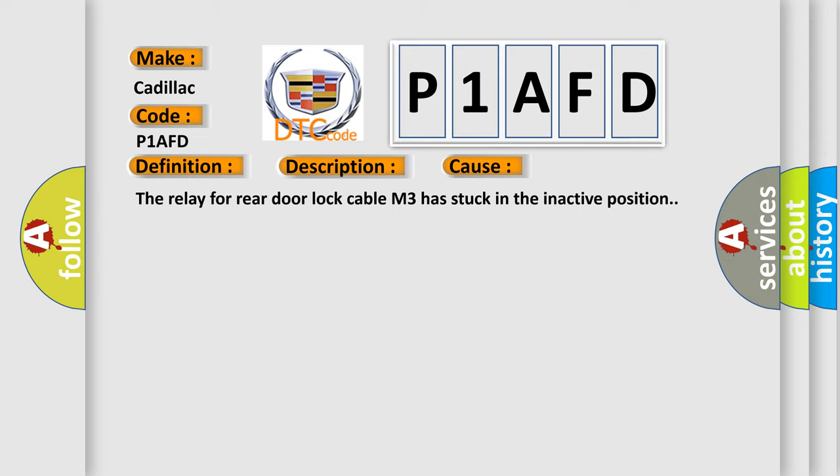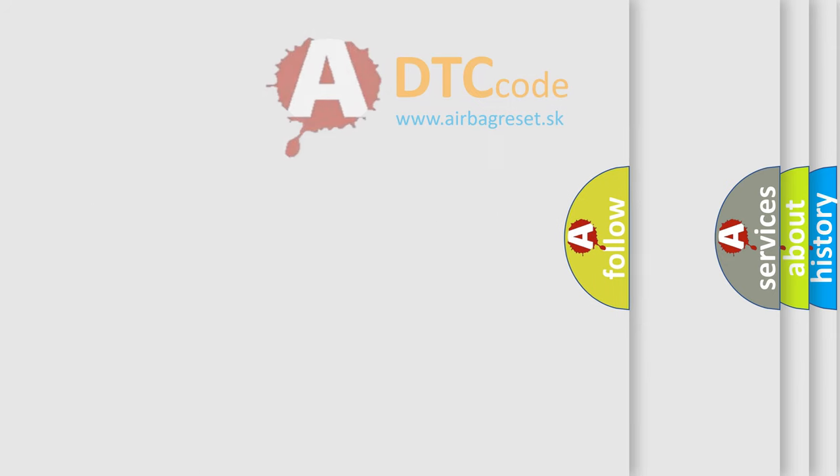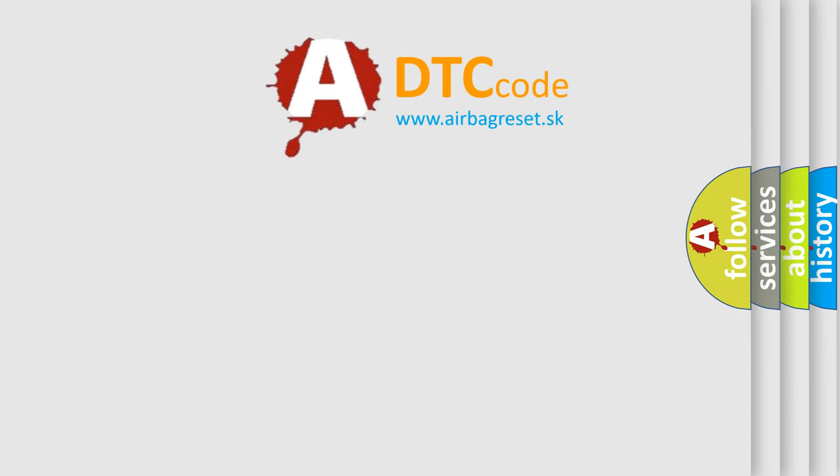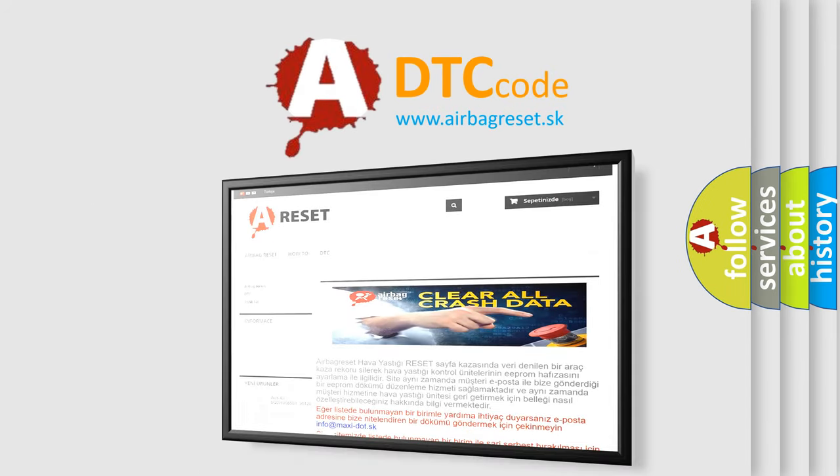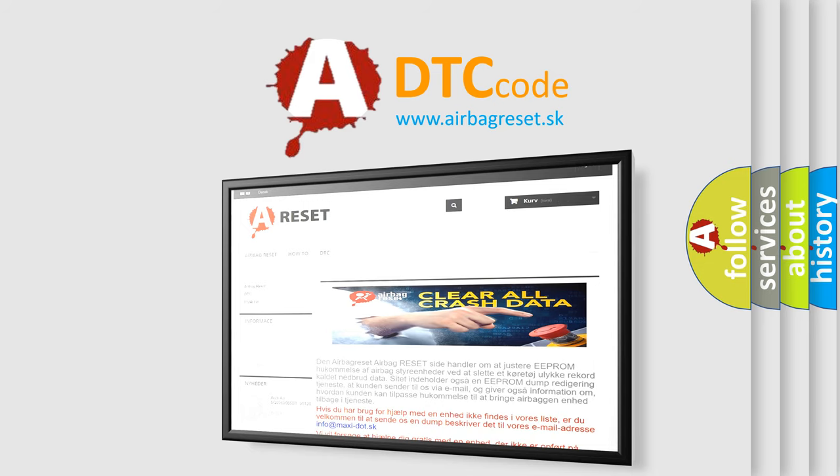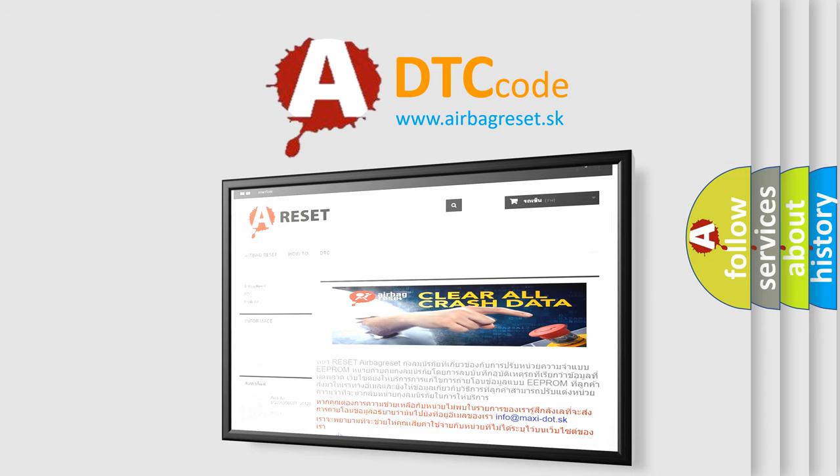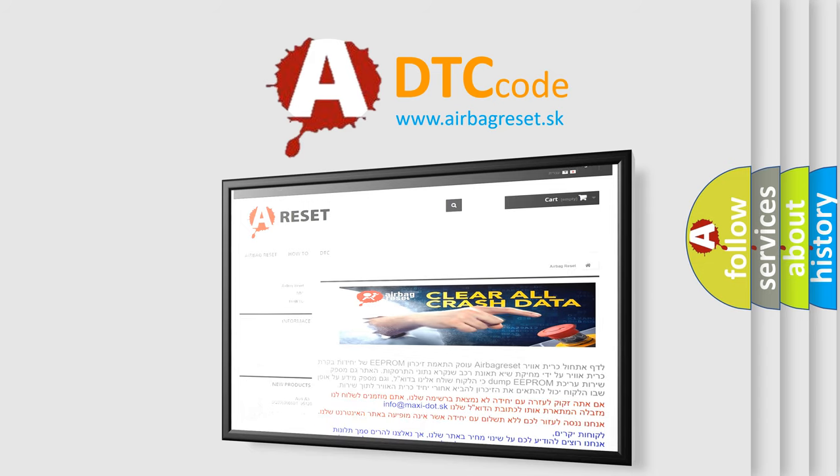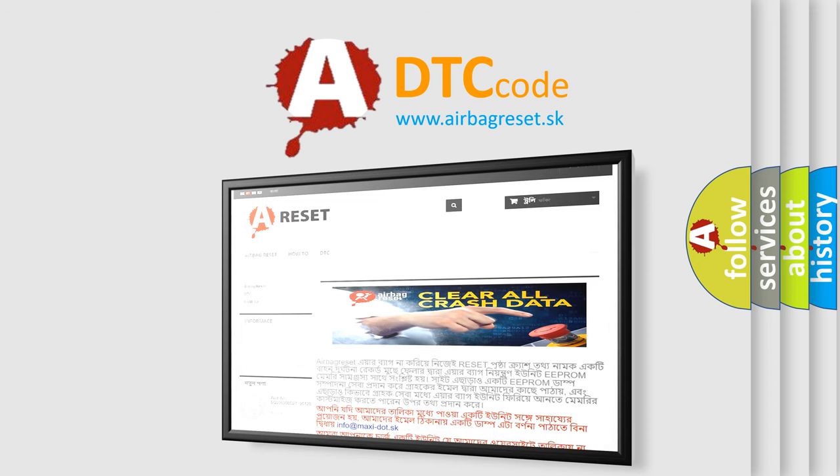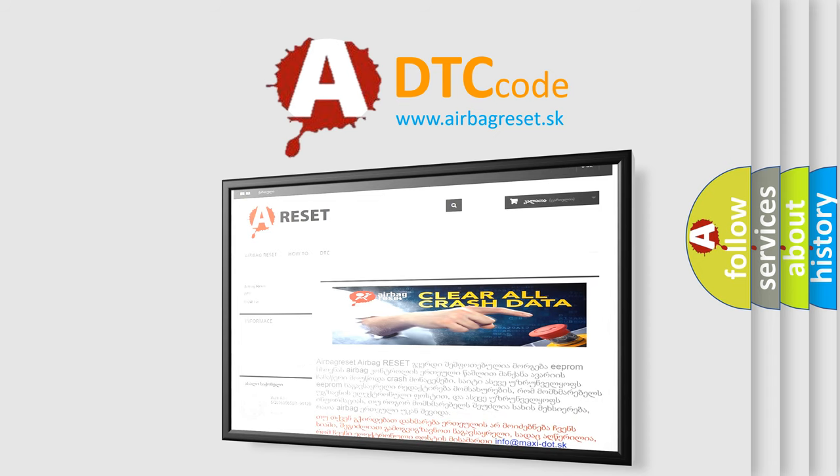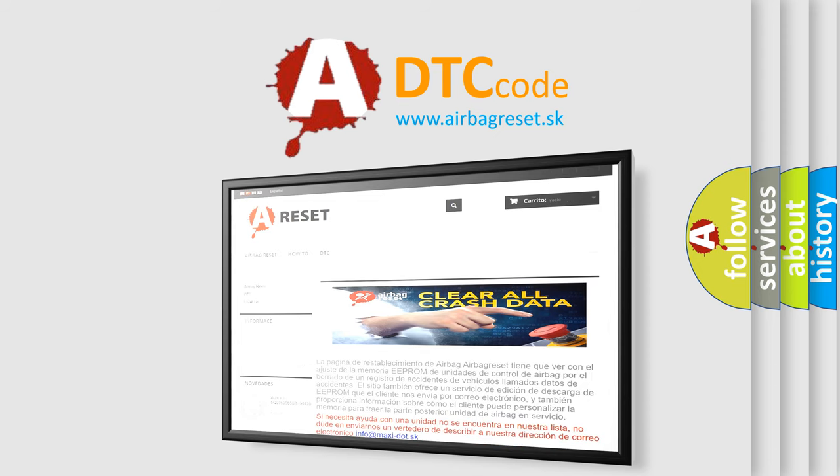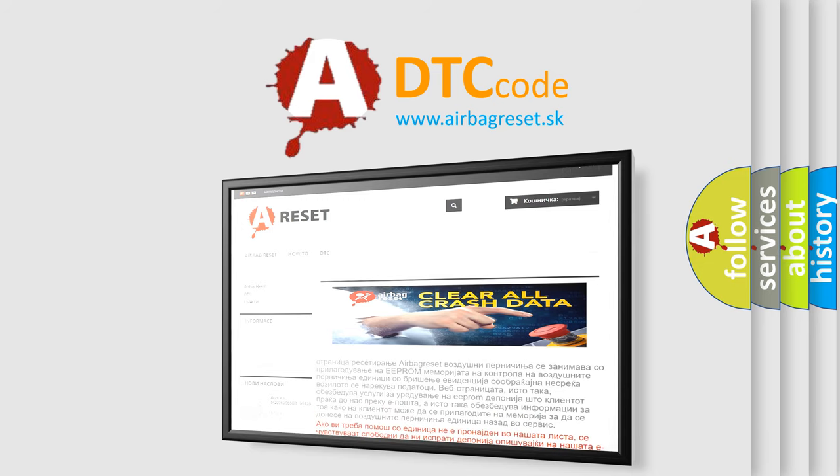The airbag reset website aims to provide information in 52 languages. Thank you for your attention and stay tuned for the next video.